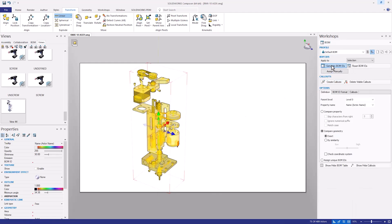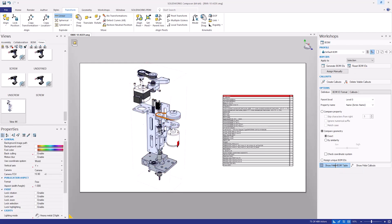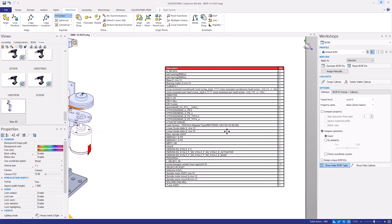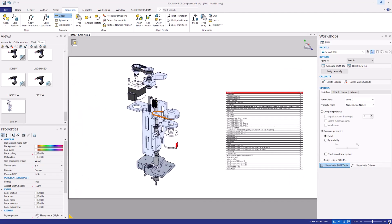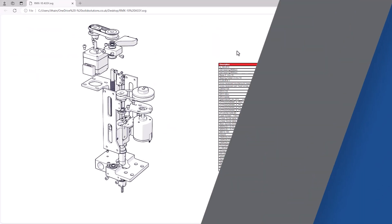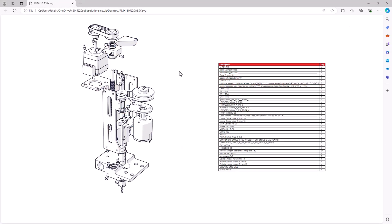To this we can add a bill of materials, including callouts or balloons which are automatically generated using metadata contained in the 3D model — i.e. custom properties from SOLIDWORKS CAD data. When we export these images as vector graphics in SVG format, a web browser can be used to display an interactive bill of materials, perfect for interrogating details of specific parts.